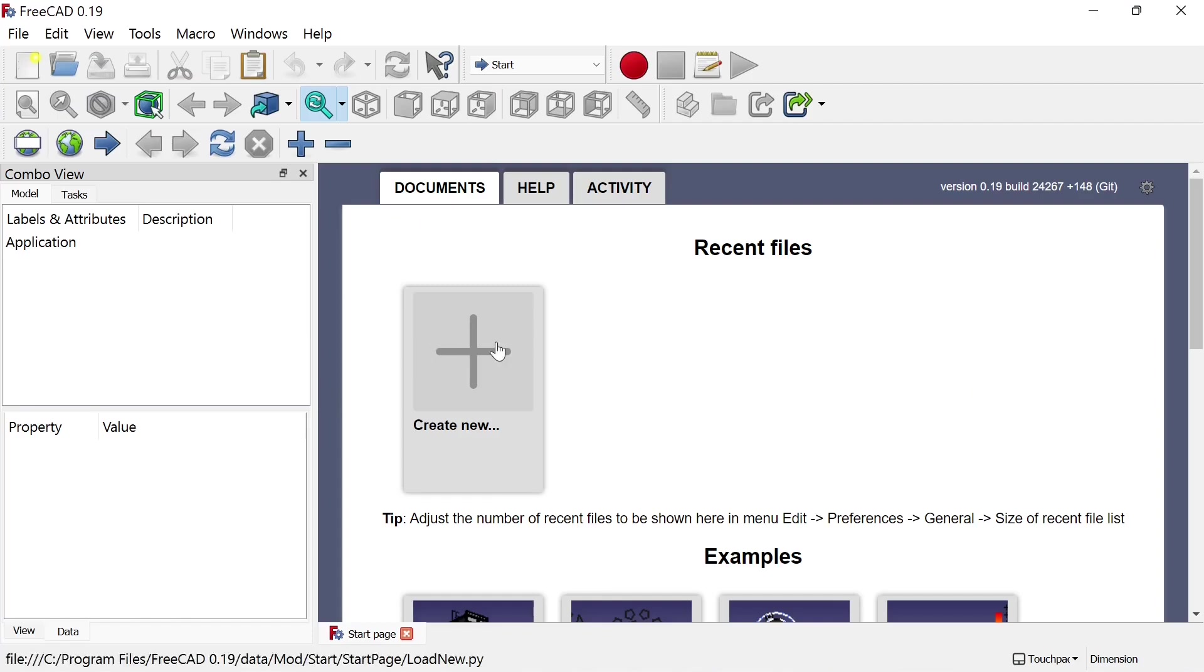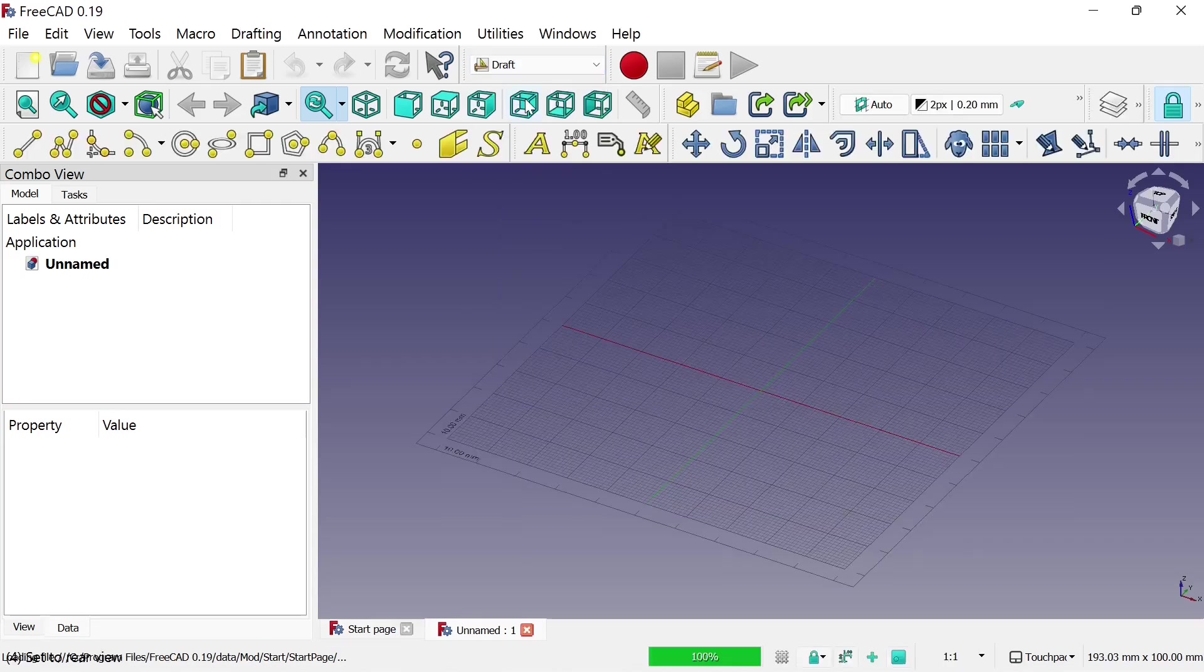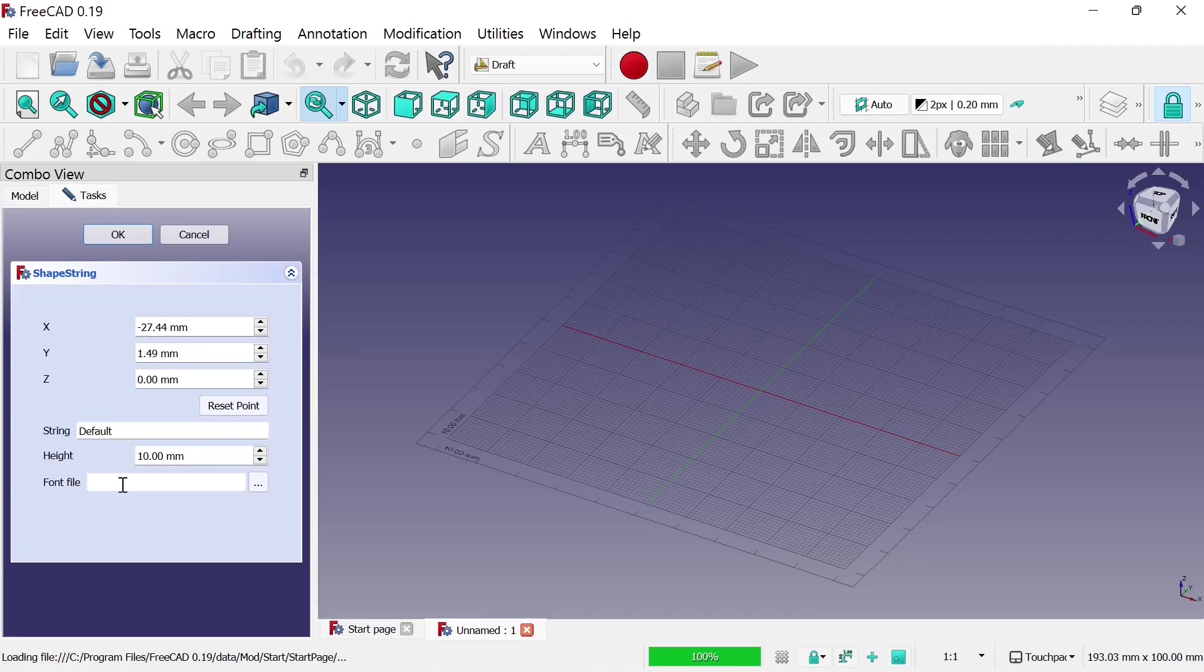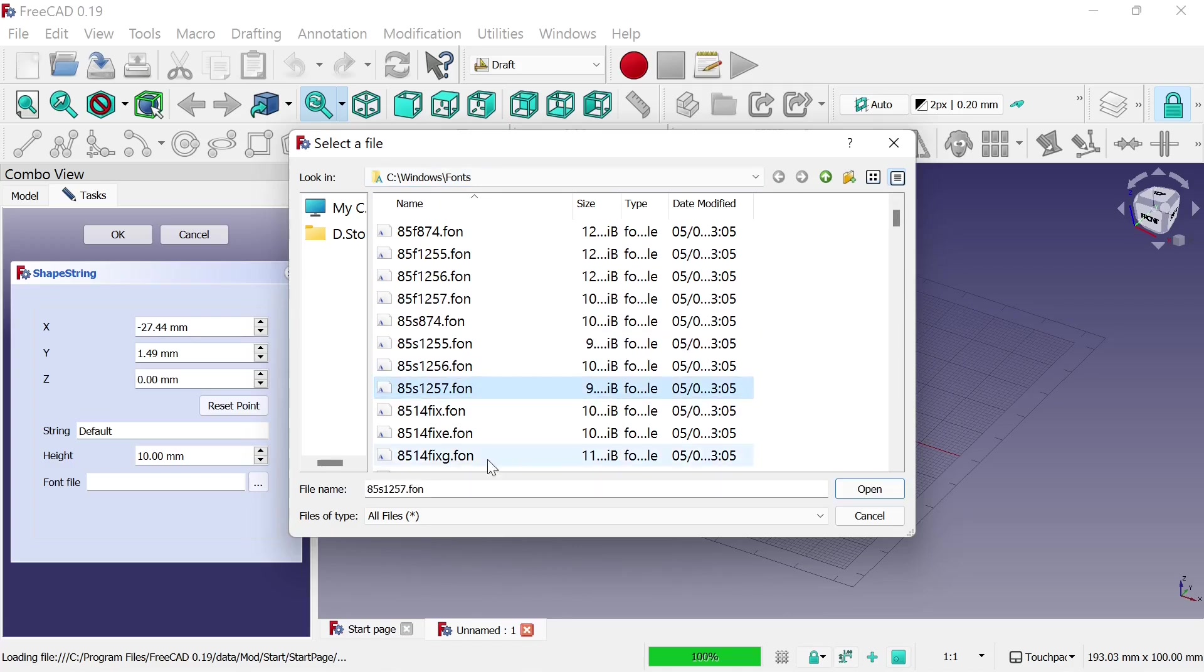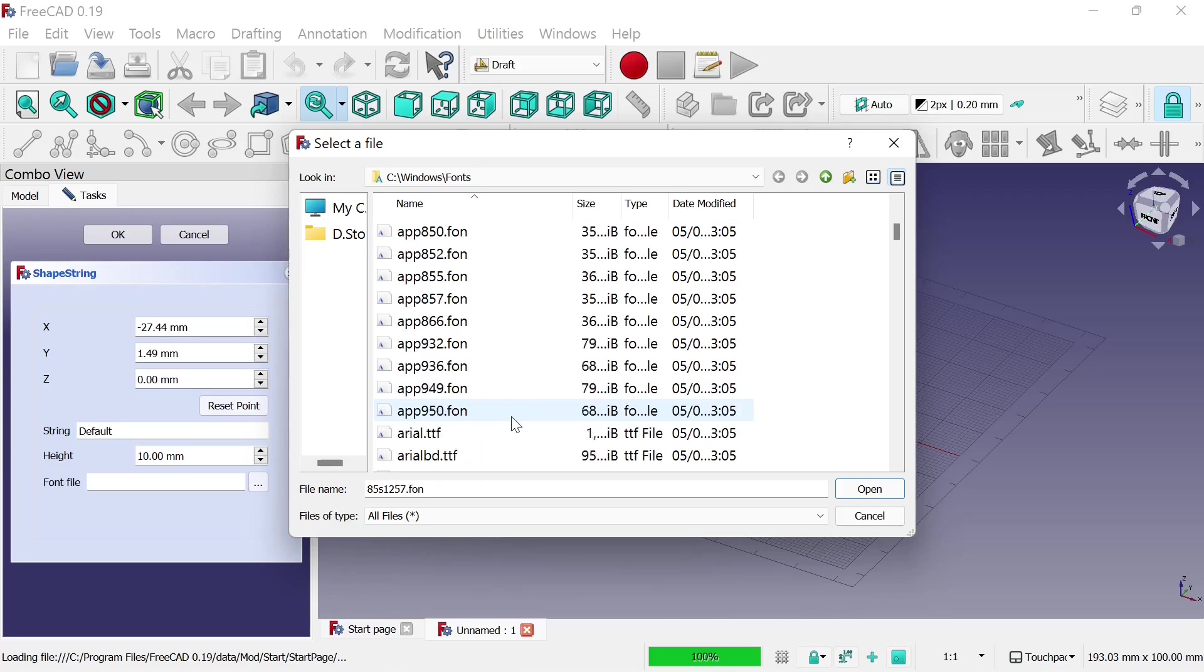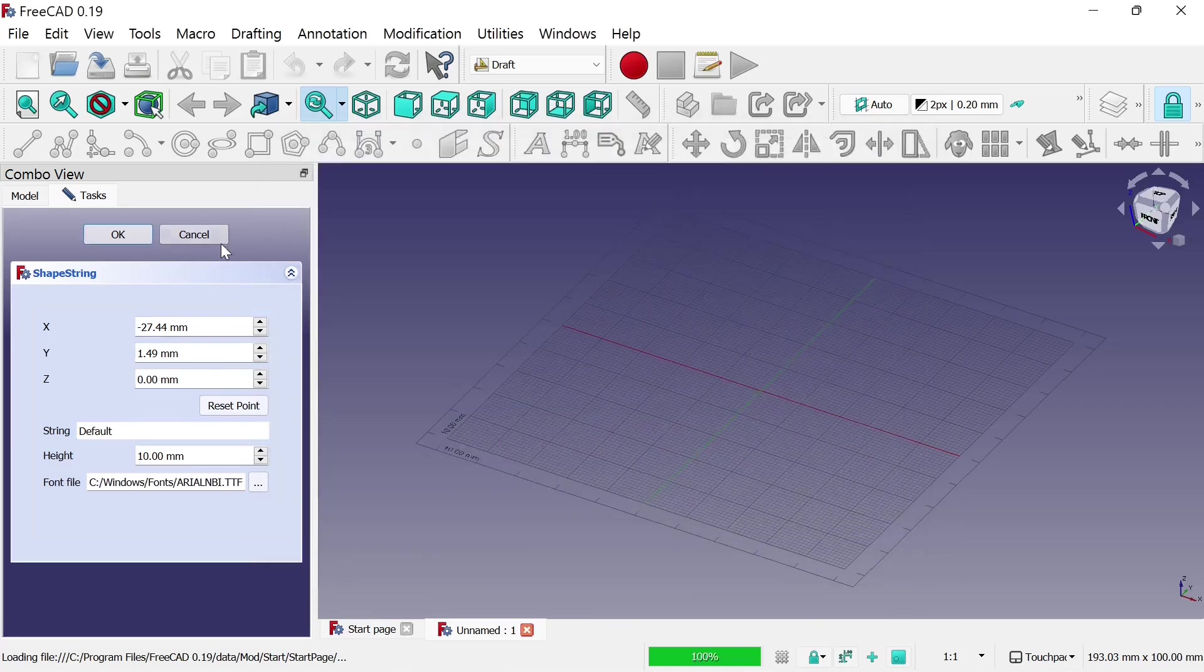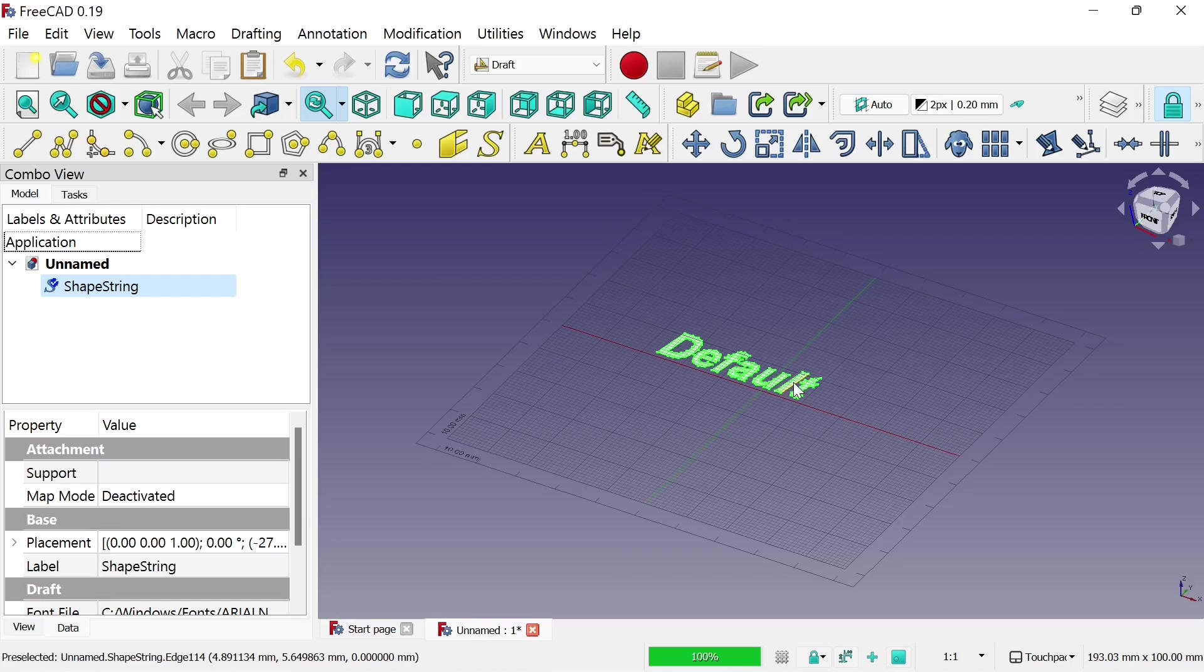We're going to create a new document and jump back into the draft workbench. When we add our ShapeString to here, where it says From File, click the three dots. You can see now it's gone to C Windows fonts. So we can see those there. But we don't have a selector over on the right hand side where we can actually see what the fonts look like. So this is using a standard dialog box rather than the fonts dialog box. But from here we need to come in and select our font. And we get no preview of what that font can actually look like. So there's a couple of ways of actually getting that to work in Windows.